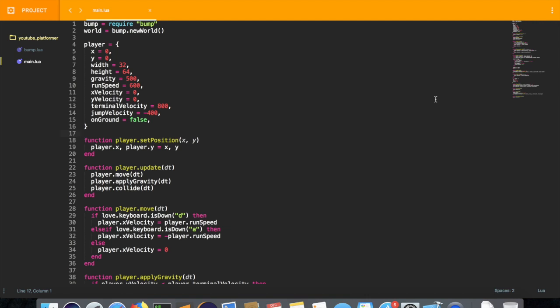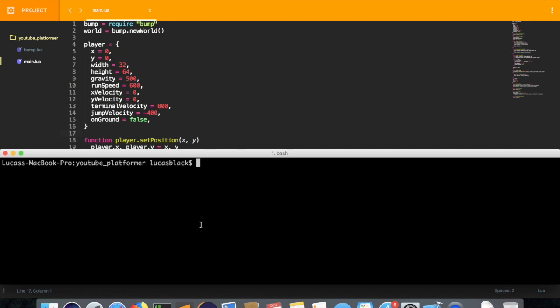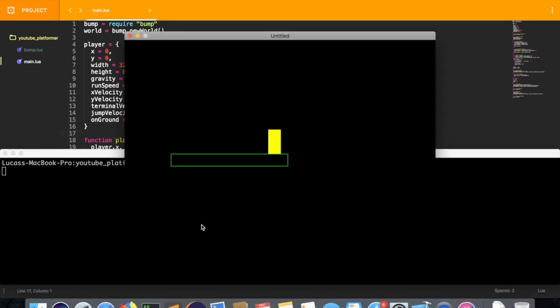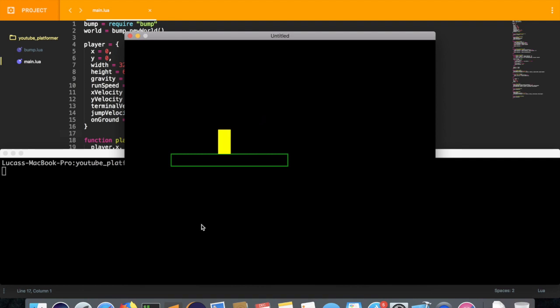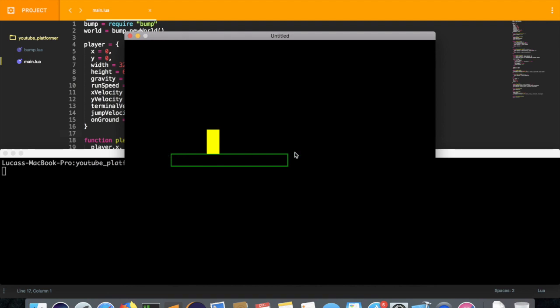In the previous episode we added the jump mechanic. If I run the current state of the game, all we have is just a moving player. You can jump. And all we have is nothing really too interesting. All we have is just this green block.